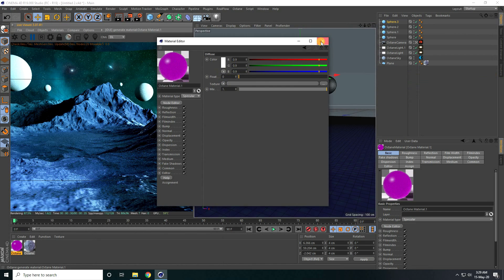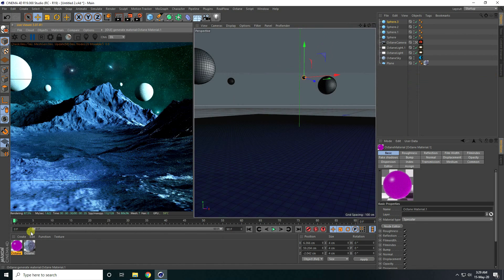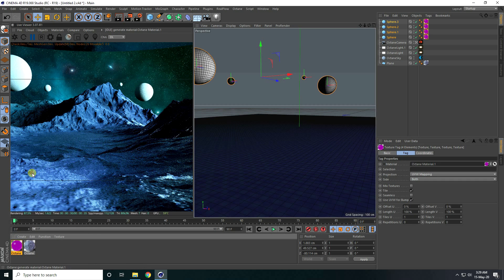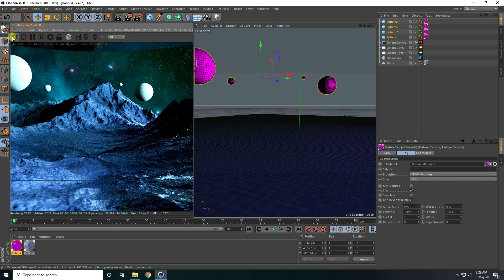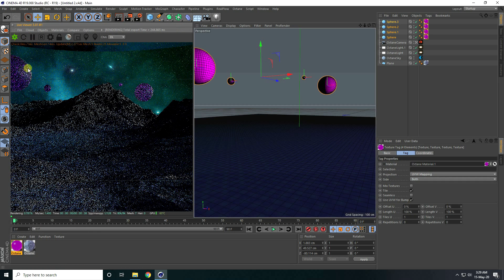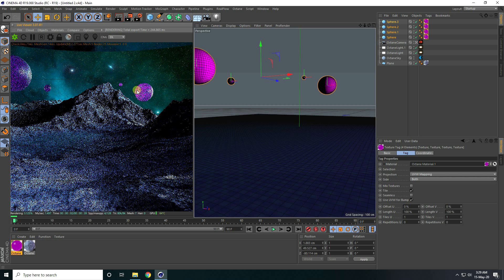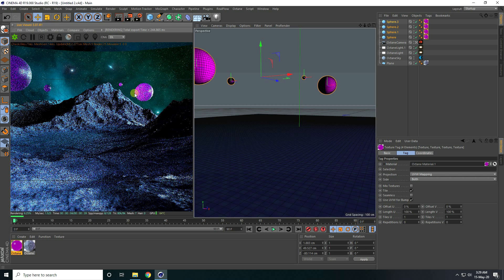Close the material editor, apply on spheres — select all spheres, right-click, and apply. Render again. That looks really good.